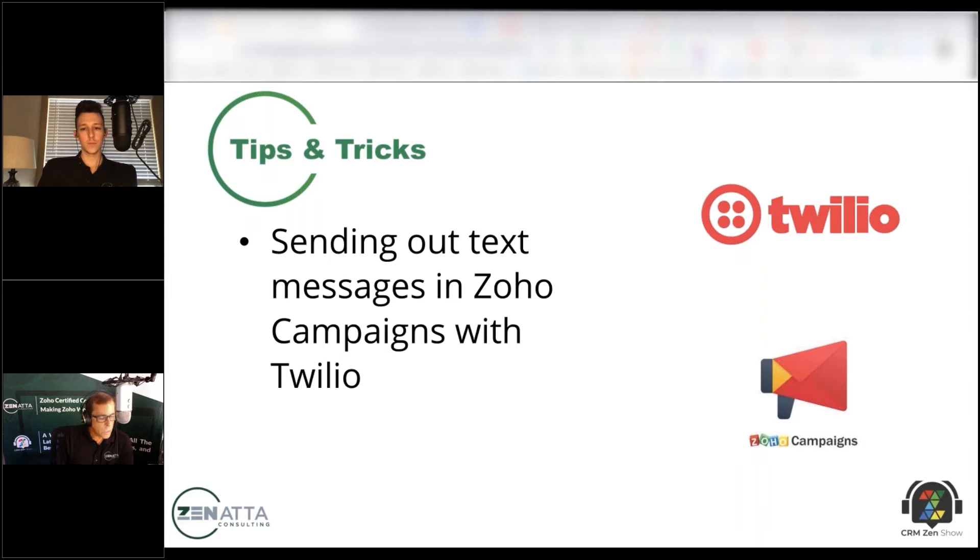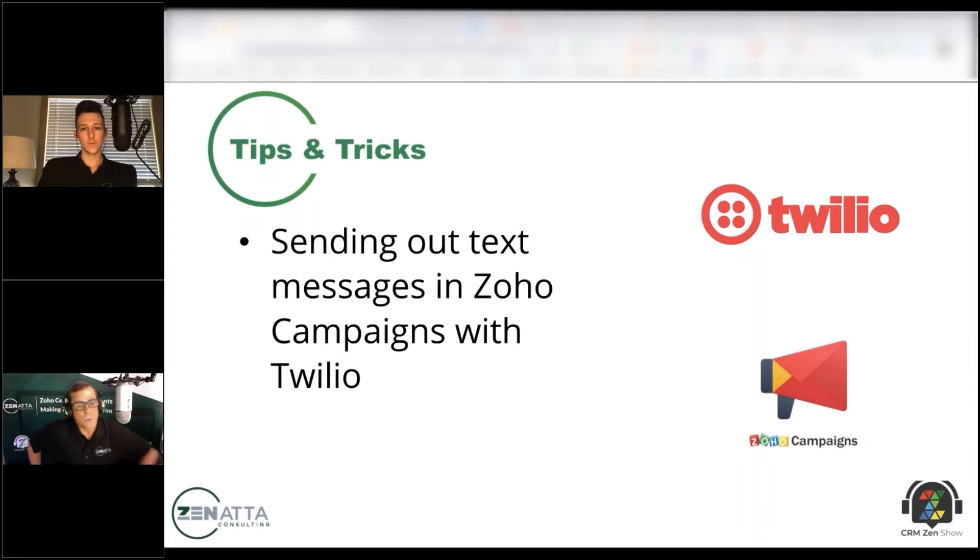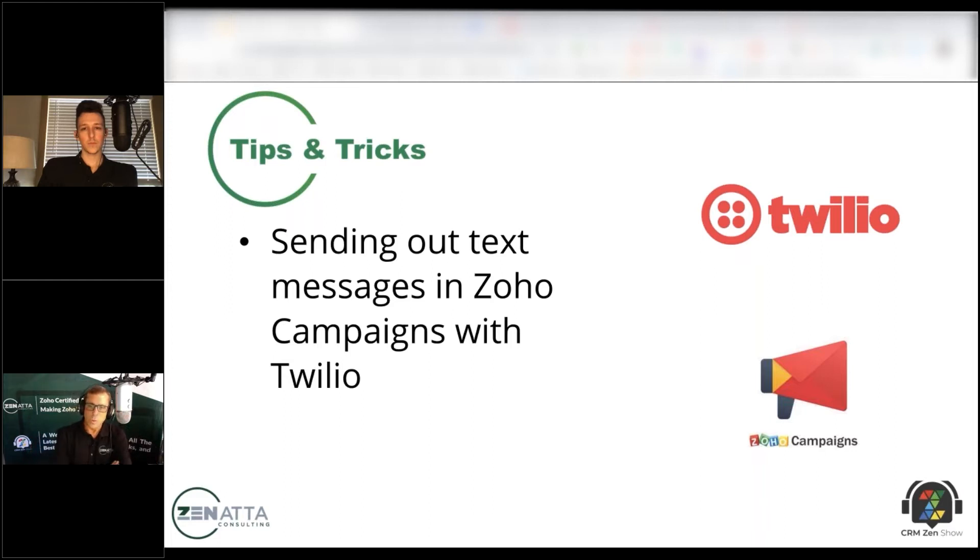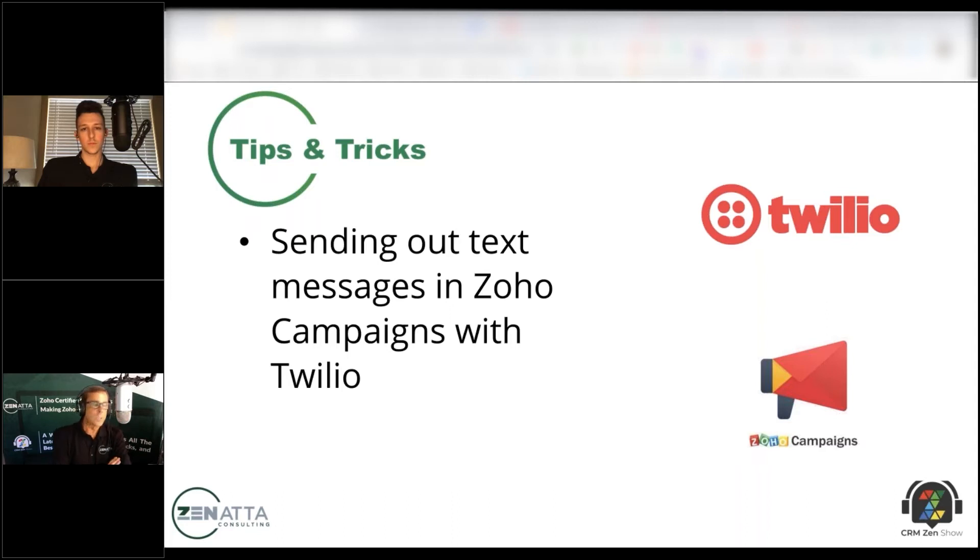Twilio seems to be what a lot of people are using and we've been talking about this for a while. It's kind of neat because if you've got a campaign going out, let's say you're doing a drip campaign.